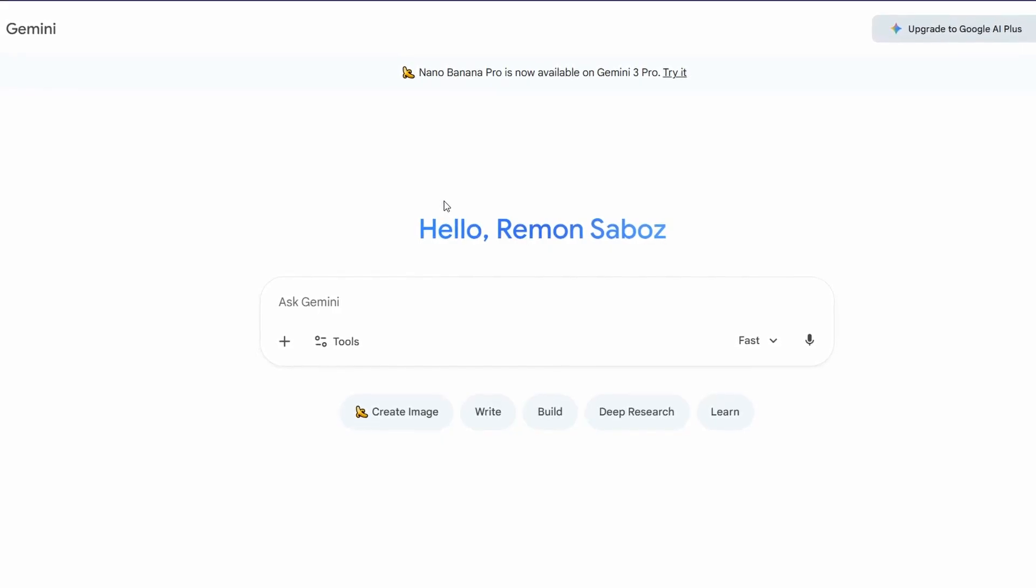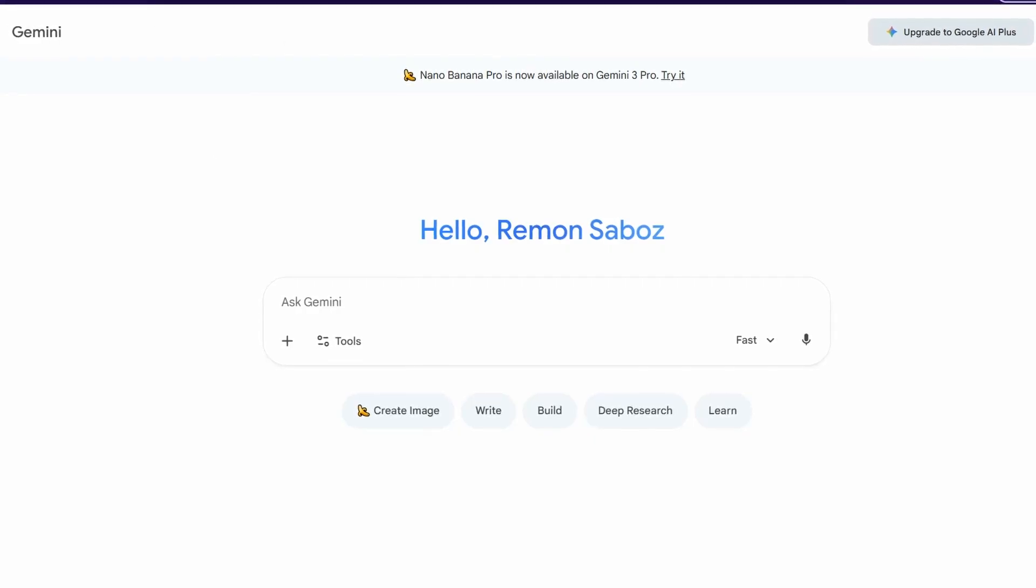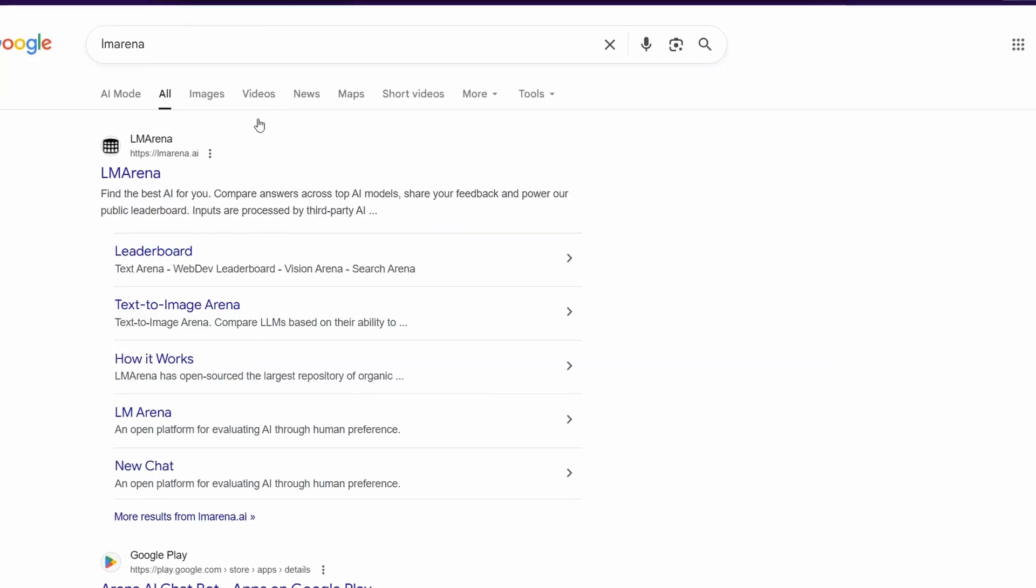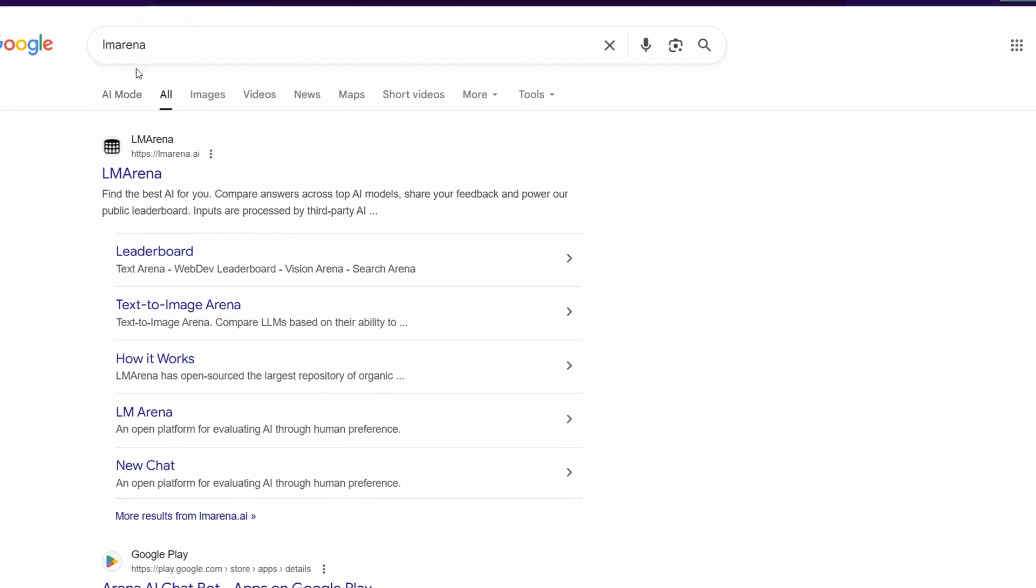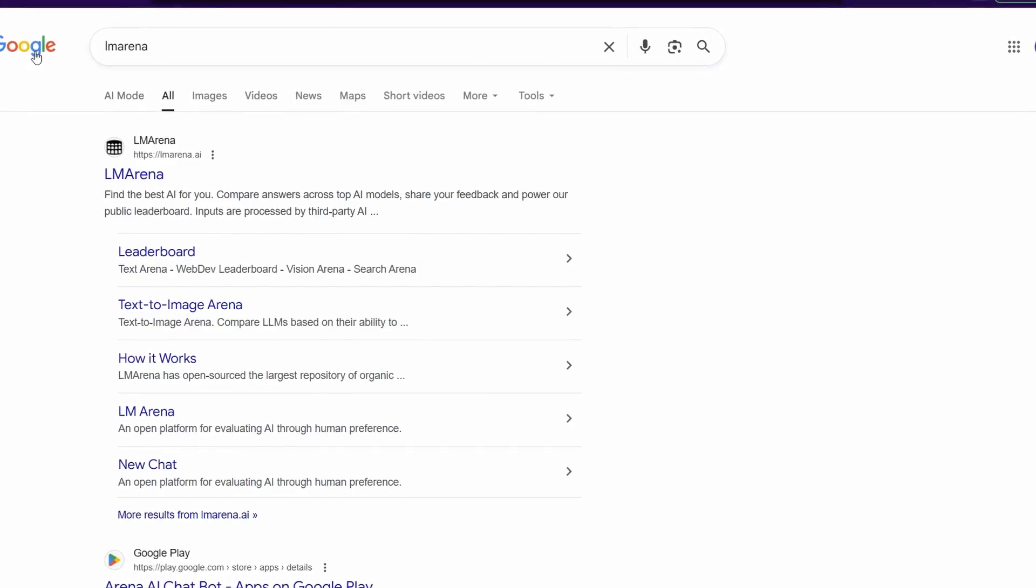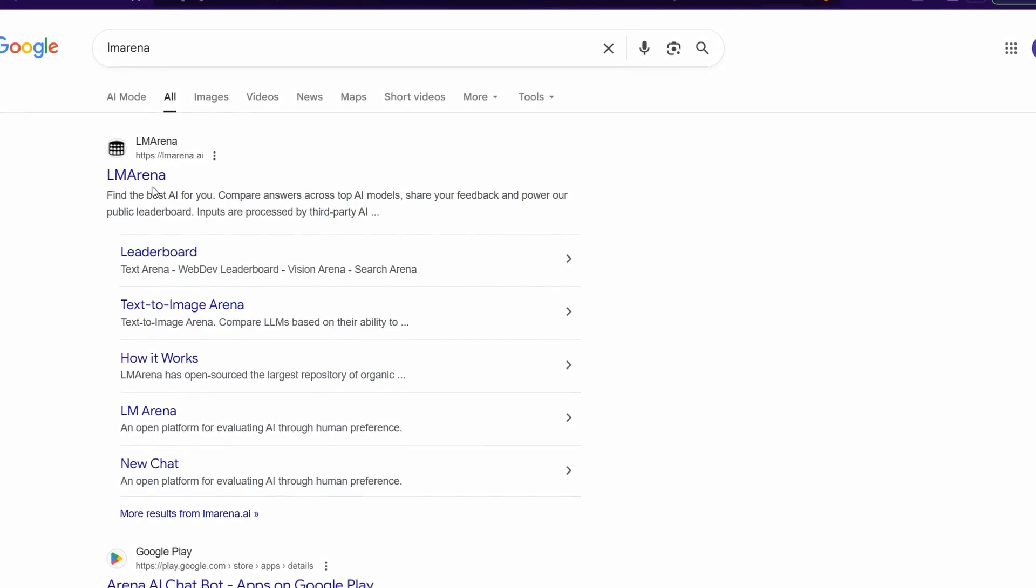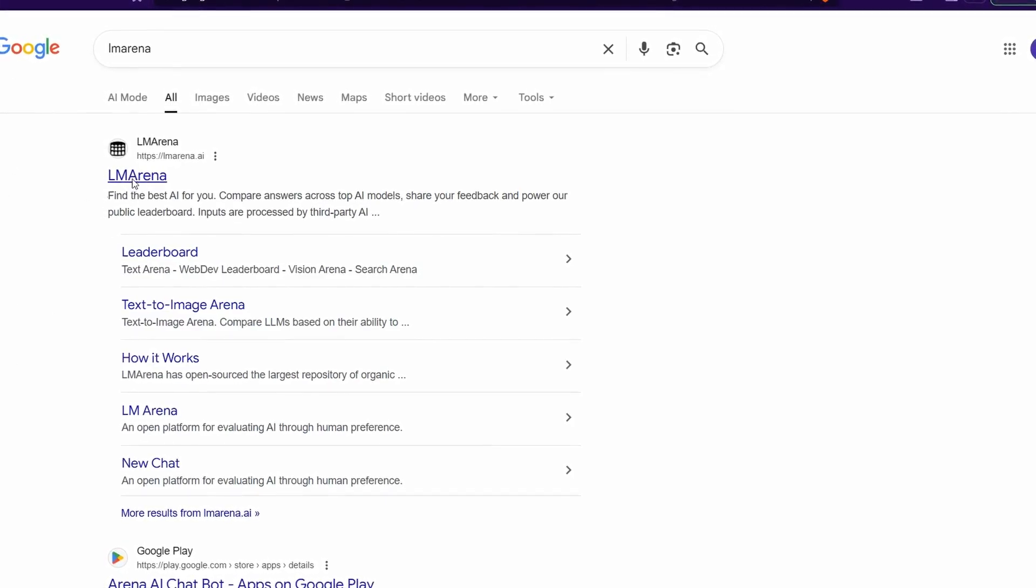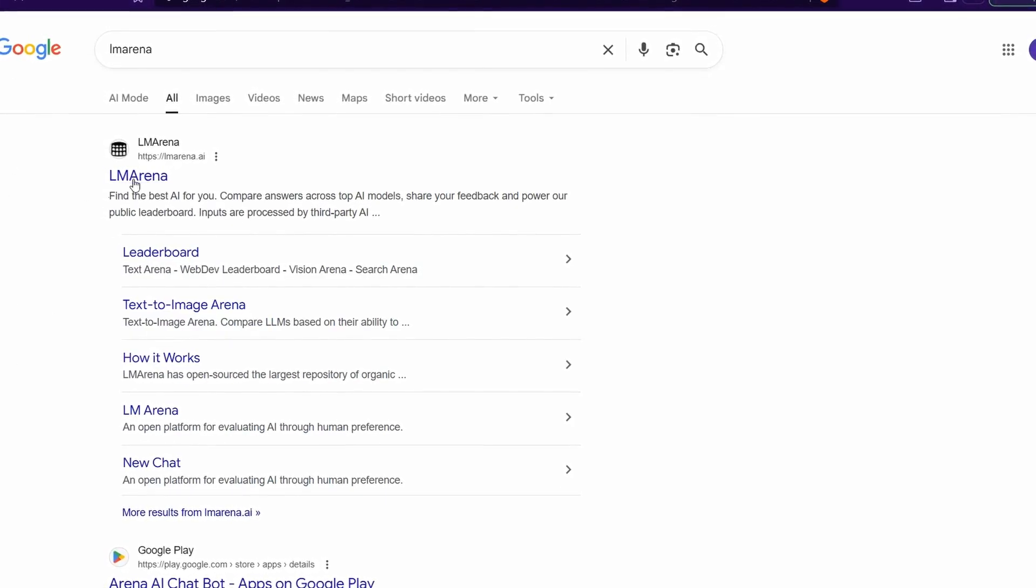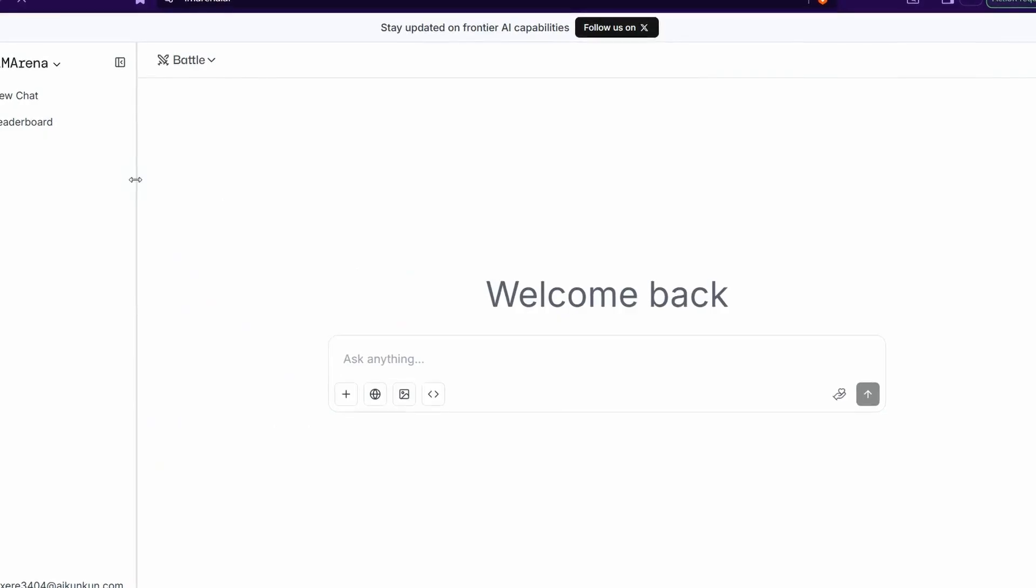Now let me show you. First of all, just head over to Google and type LM Arena, then you can jump to the first result, LM Arena.